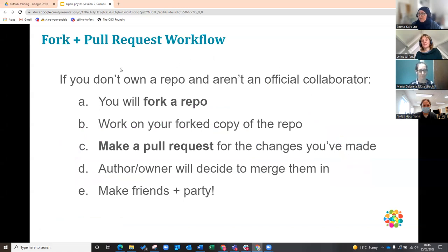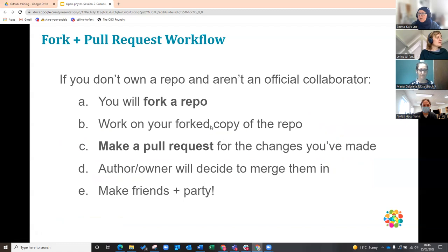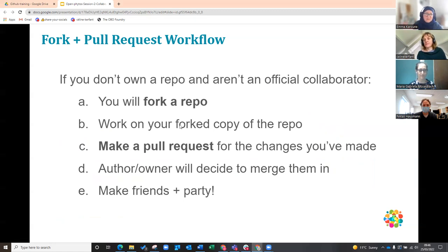We're going to have a go at this. What you're going to do is fork a repository and work on your forked copy. There are quite detailed instructions for the exercises in the HackMD document with all the links and everything. I'll talk through it, but all the instructions are there for you to read again.